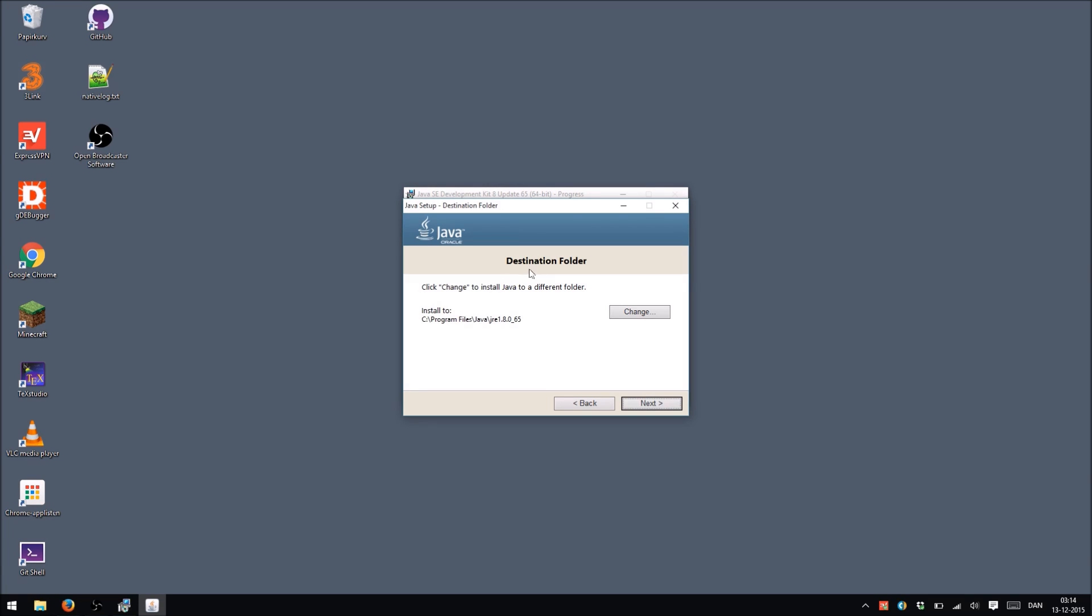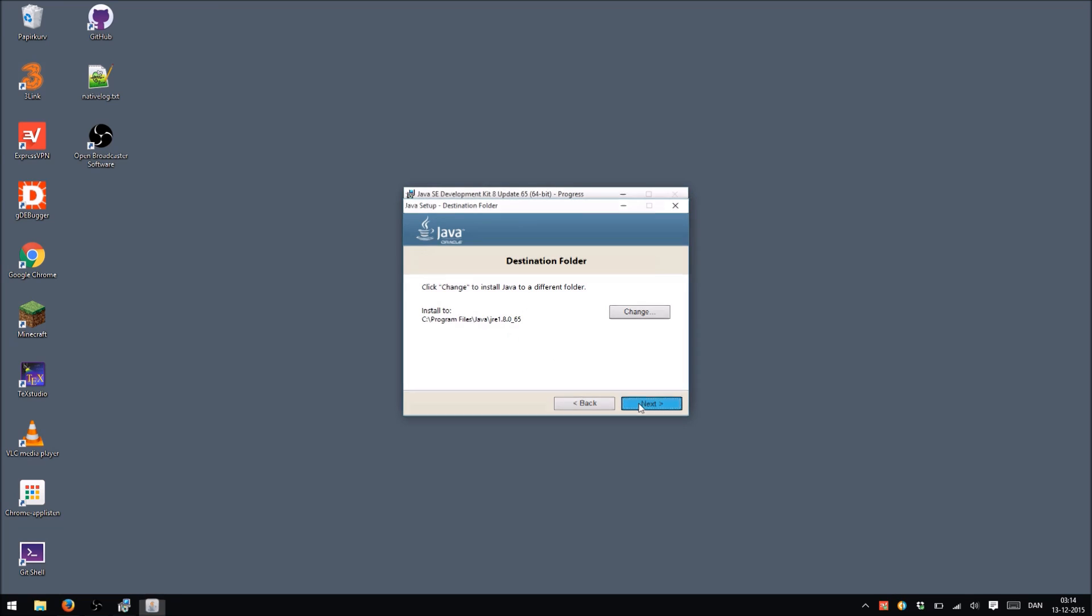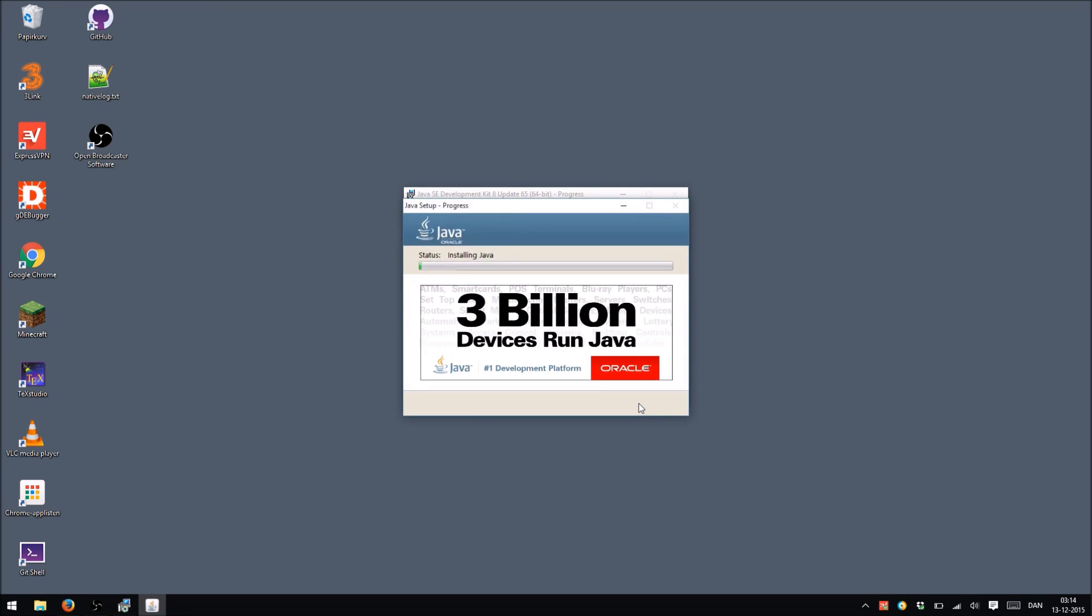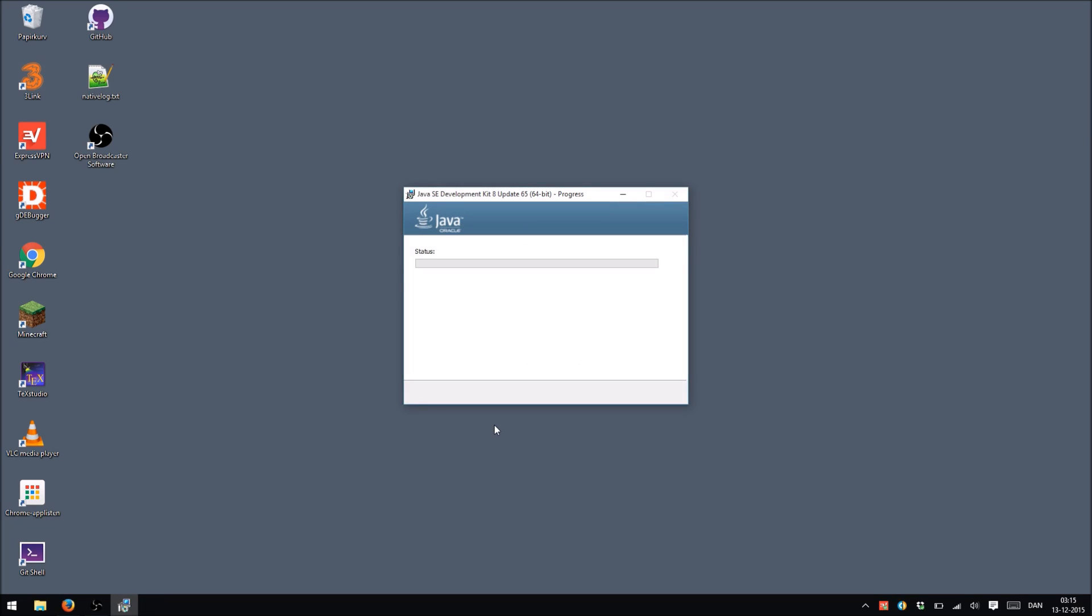And it appears that in the middle of the installation it also wants to install the Java Runtime Environment. So let's do that. Click Next. Alright, so the Java Runtime Environment is now installed and the JDK is installed.